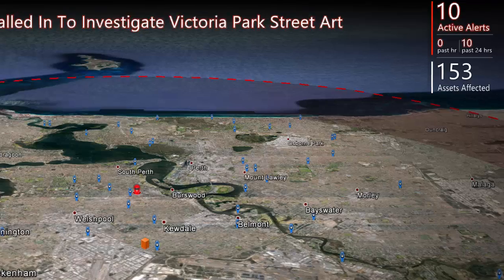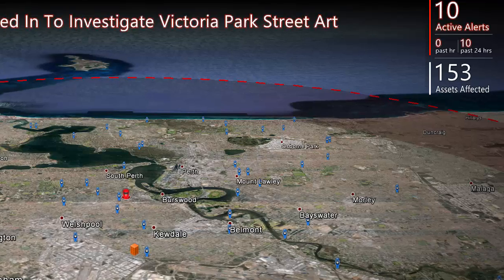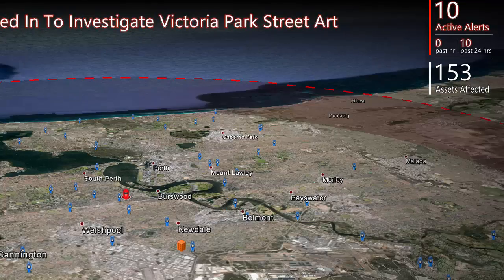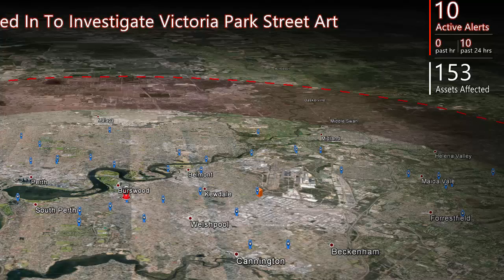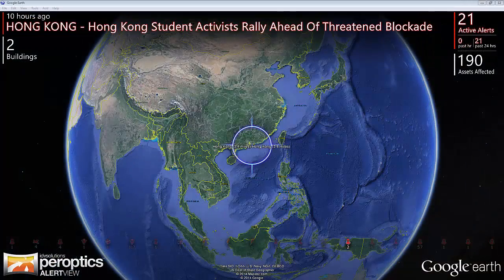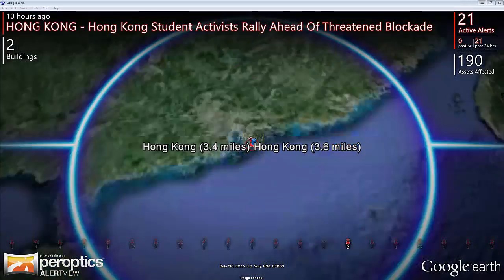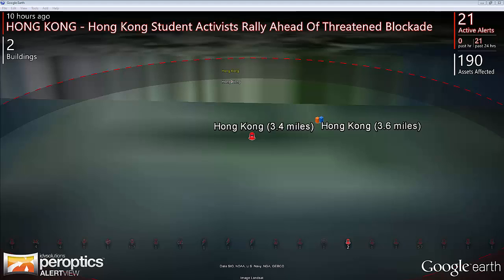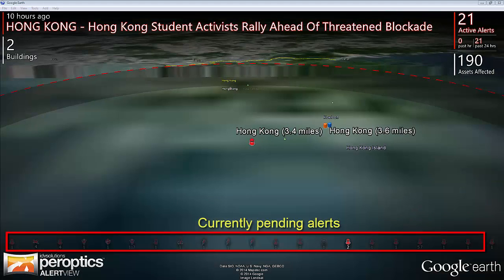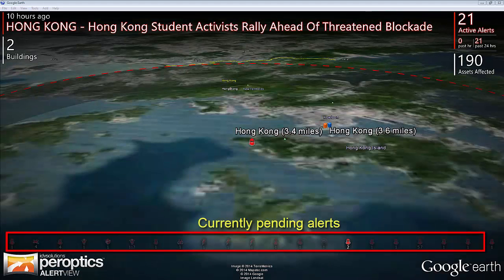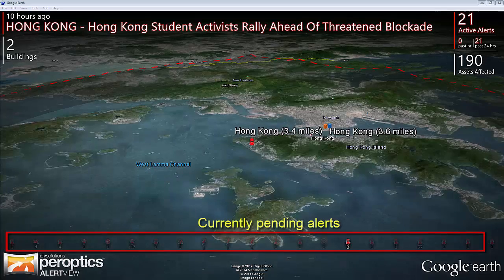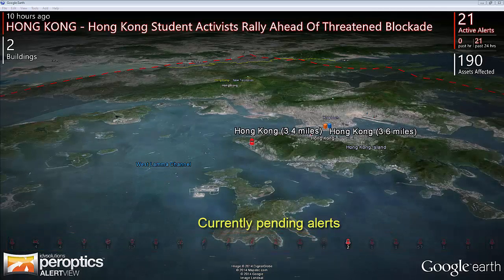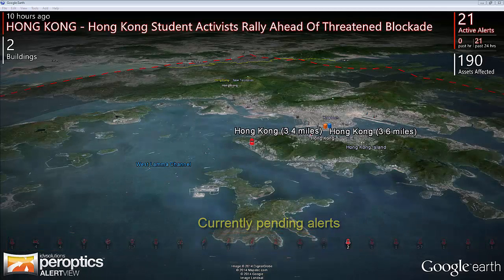At the same time, this area adds context, displaying the total number of current alerts that need to be handled and the total number of assets affected. At the bottom of the screen, each of these icons represents an alert waiting to be acknowledged and handled — a visual representation of your operations center's current workload.